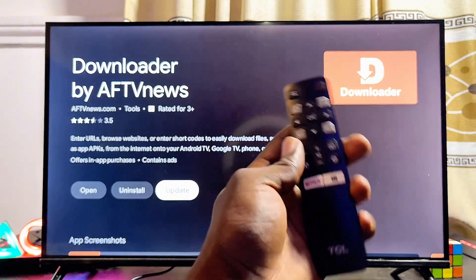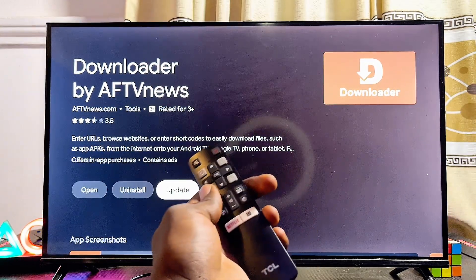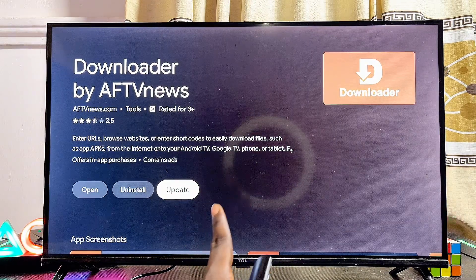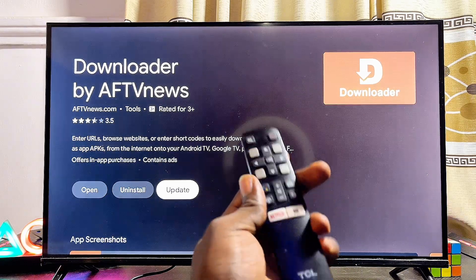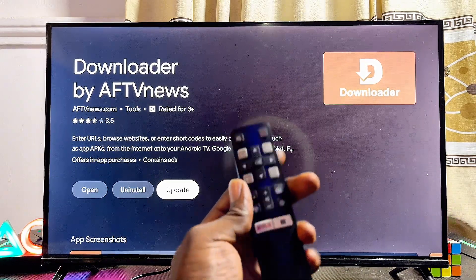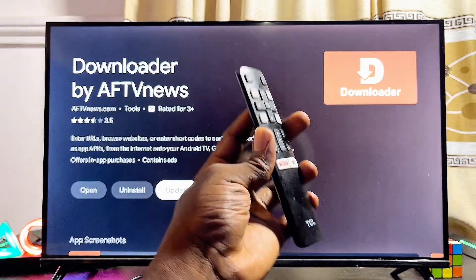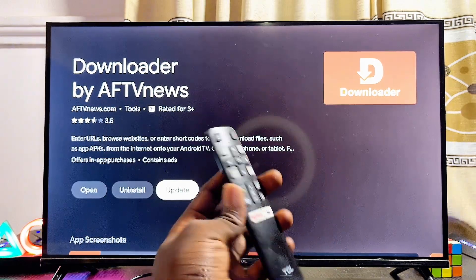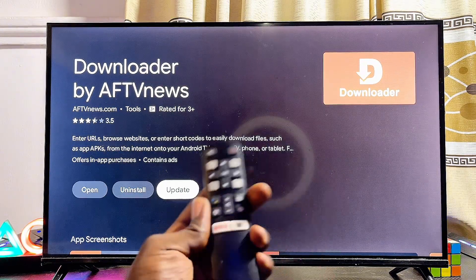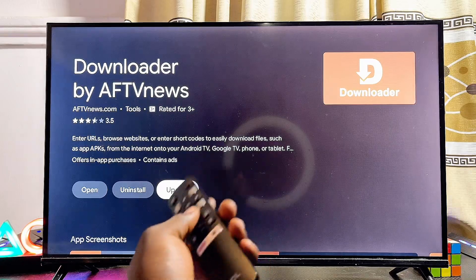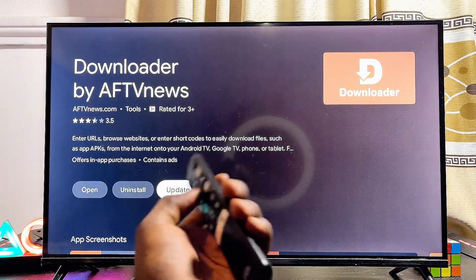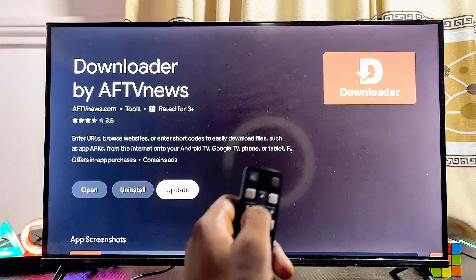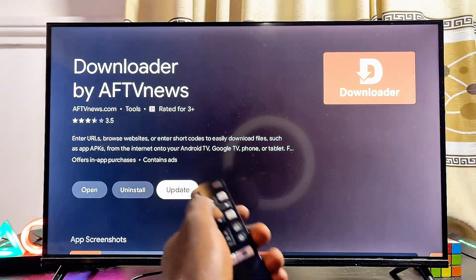If after searching for the specific app you want to update you do not find the Update button, what you have to note is that that particular app does not currently have any update, or the developers have not yet pushed an update. If you do find the Update button, it means that app needs an update and you can click it. If you do not find the Update button, there is no update available for that specific application.